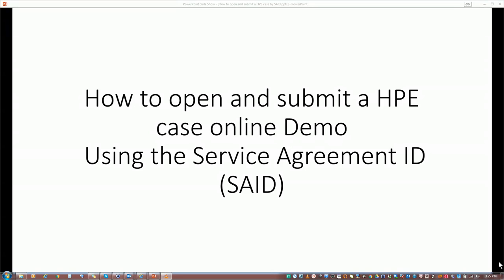Today I'm going to teach you how to open and submit a case online using your Service Agreement ID. Remember, first you must have your SAID agreement number and you must have an HPE passport.